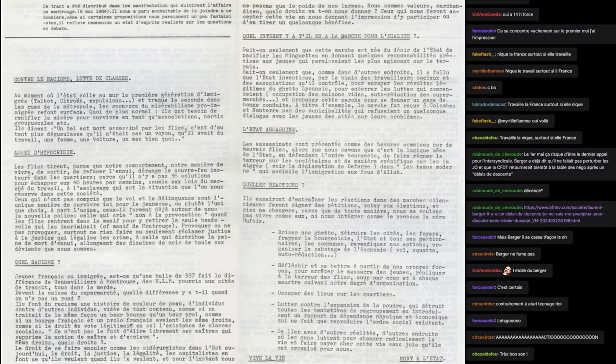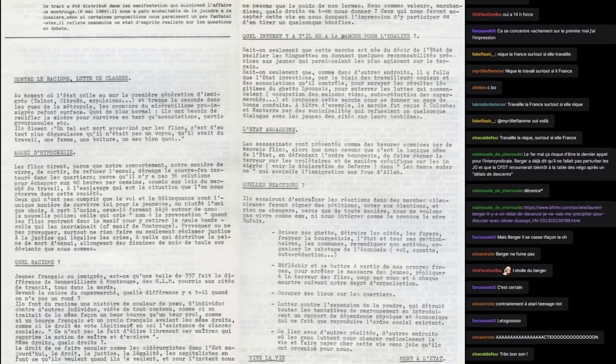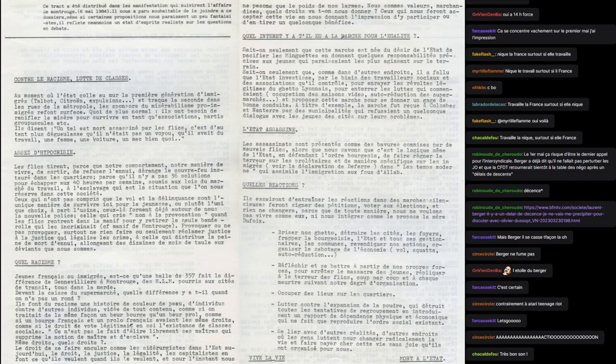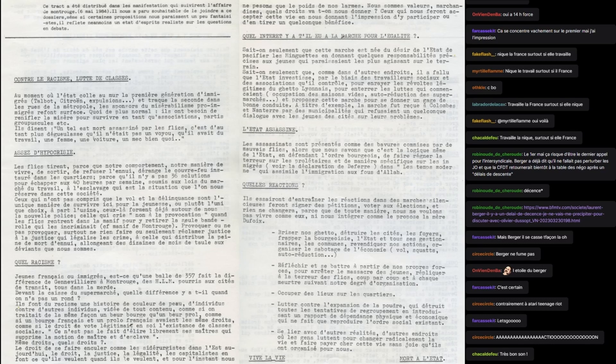Les manifestations qui suivirent l'affaire de Montrouge du 6 mai 84. L'affaire de Montrouge, tu peux nous faire un petit topo, petite présentation? Qu'est-il passé à Montrouge en 84? À Montrouge, 8 heures du matin, c'est le drame.